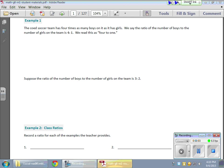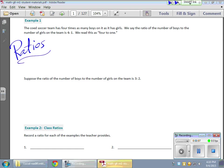In today's math lesson, we started talking about ratios. A ratio is a comparison or demonstrates a relationship between two things. In example one, we have a soccer team with boys and girls — a co-ed soccer team. They're telling us that the ratio of the number of boys to the number of girls on the team is 4 to 1.